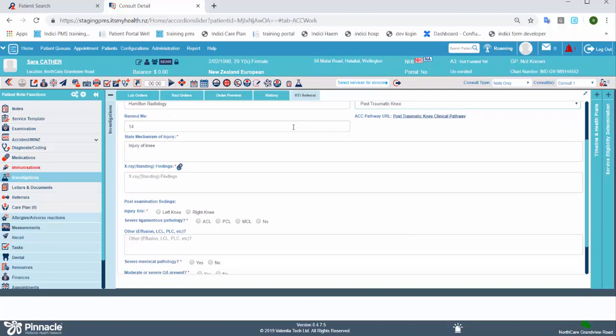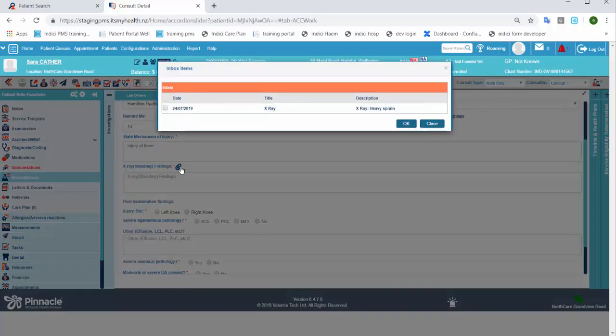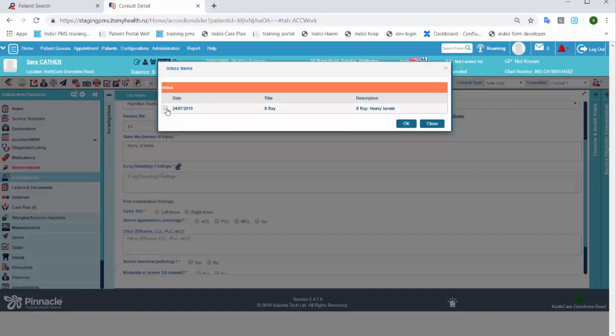The remind me field enables you to specify the number of days after which the system should automatically remind you to follow up on this referral. Click on the attachment icon next to x-ray findings. This will open up a window from where you can select the x-ray results from the patient's inbox.